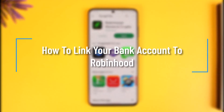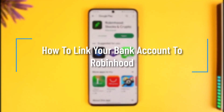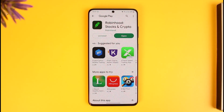How to link your bank account to Robinhood. Hi everyone, welcome back to our channel How to Geek. In this video, we are going to be learning how we can link up our bank account to Robinhood.